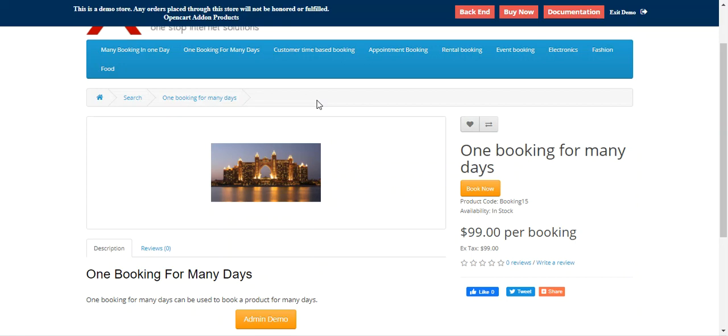Additional booking types include rental booking — daily, hourly, hourly plus daily basis — and event booking as well.